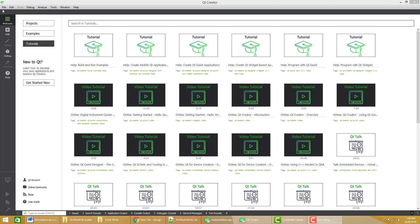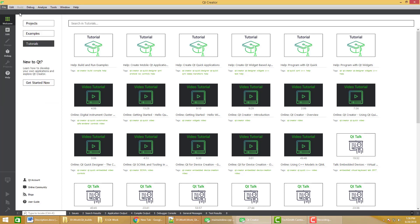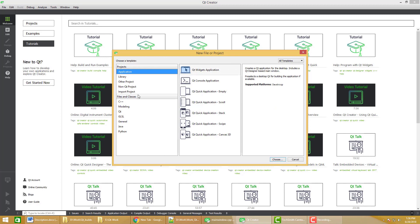In today's video, I will show you how to create a main window where we can have a customized header widget and another widget called a content frame or content widget, which can be used later on to add an image viewer as a child widget. Let's create a new project — select Qt Widget Application.